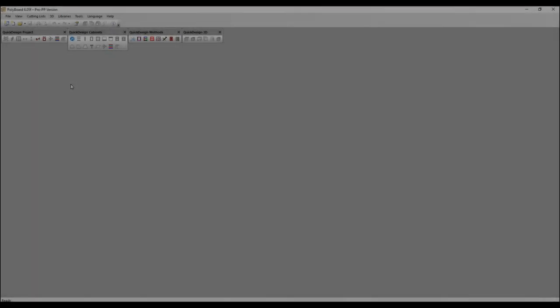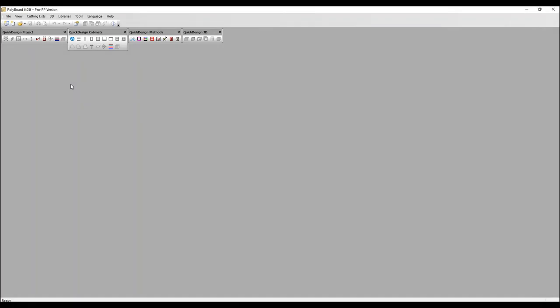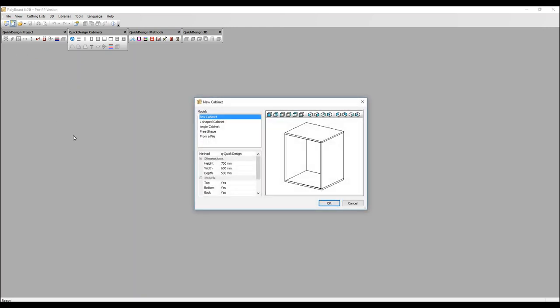There is a specific plinth function in Polyboard and there are two basic ways to create a plinth. Let's look at one now. First of all, I'm going to create a quick design box cabinet.